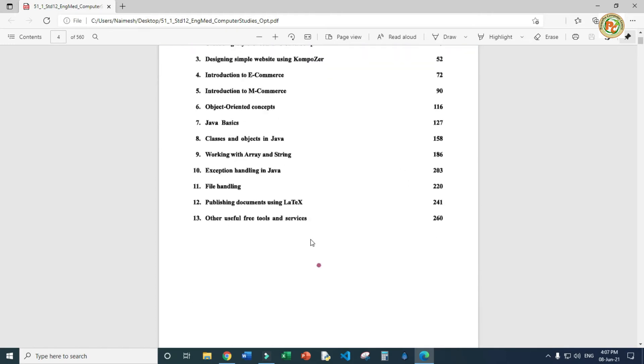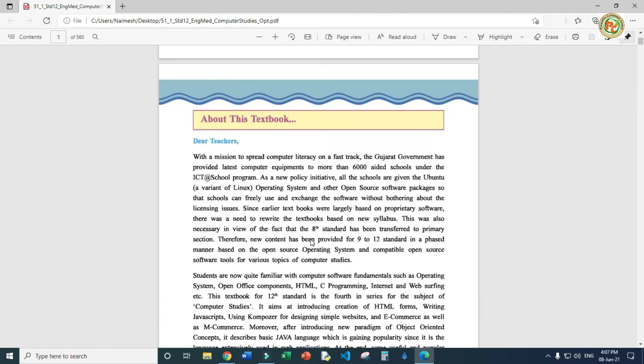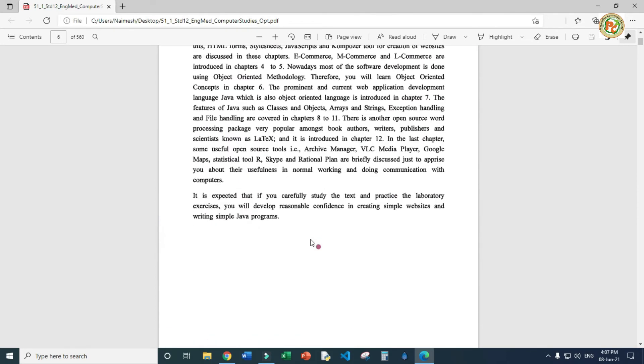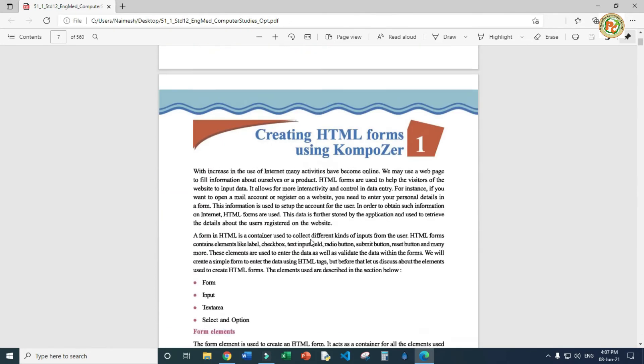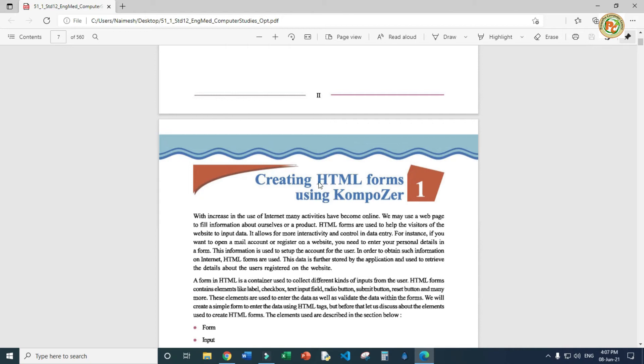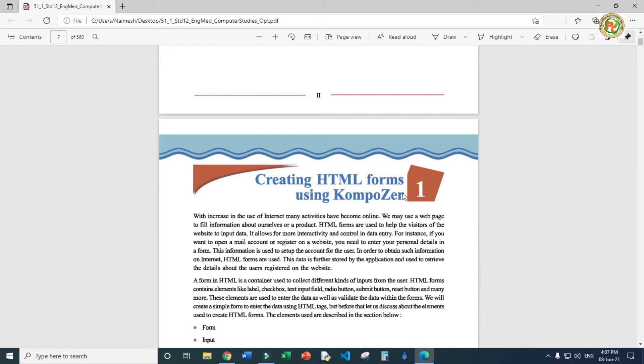Now we are moving to chapter number one, creating HTML forms using Composer. What is Composer? Composer is one kind of editor so that we can create websites. Previously you learned in notepad to type HTML forms and tags. Now we have a ready-made editor called Composer. Before we proceed, we should know how to download Composer from the internet.